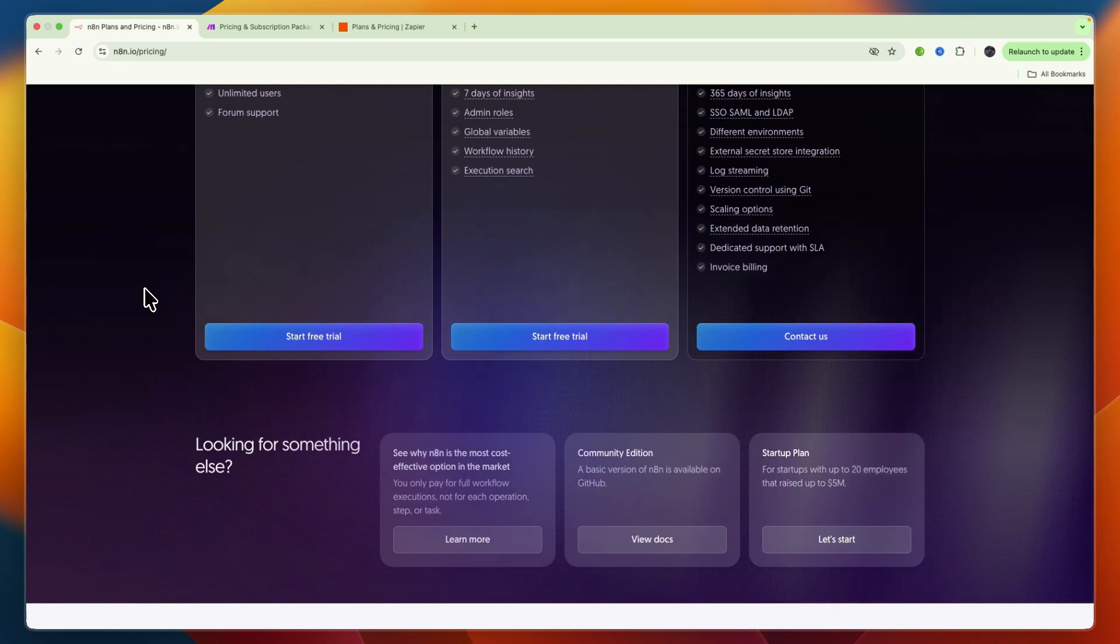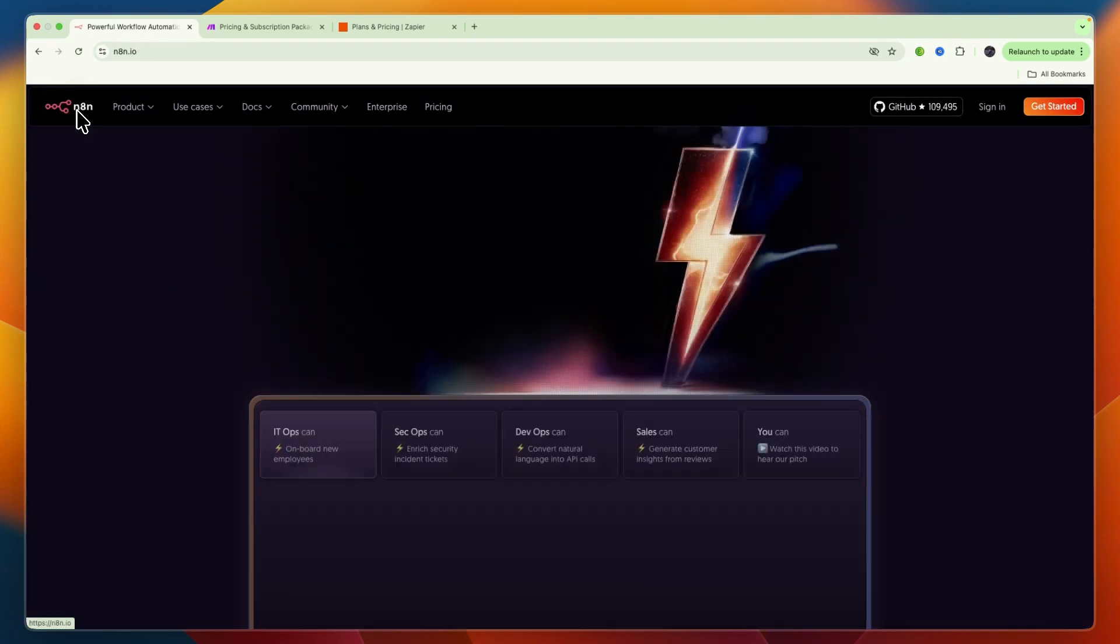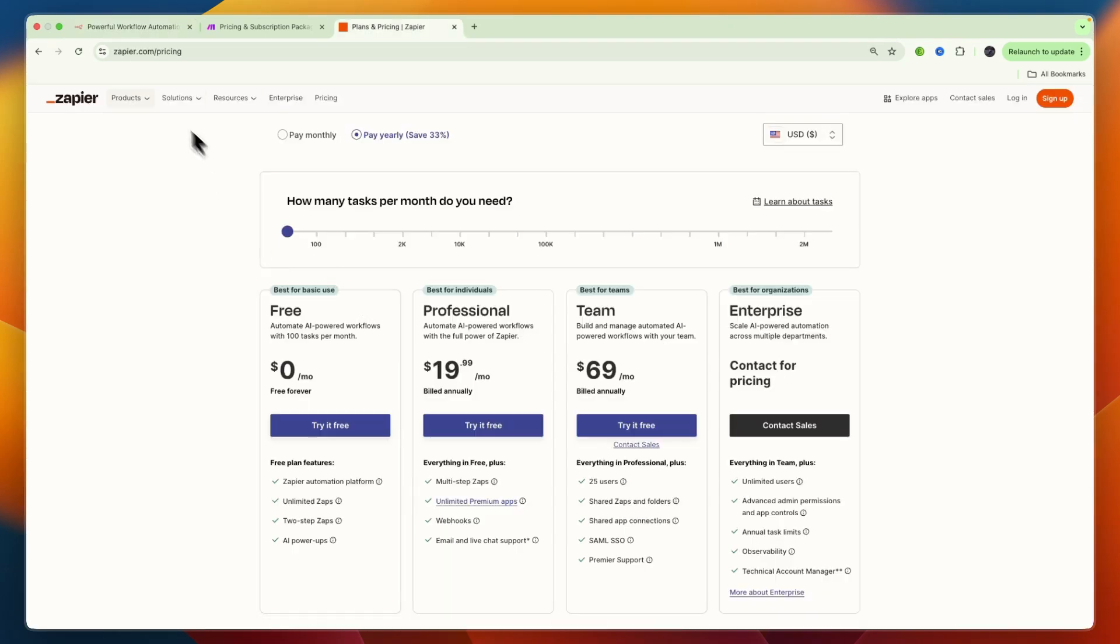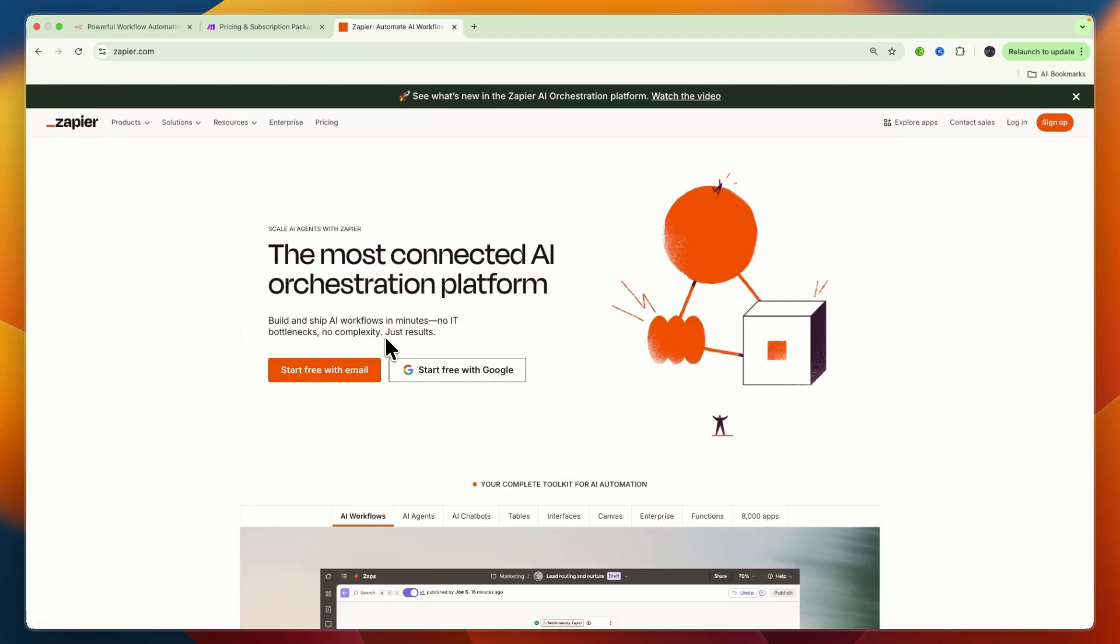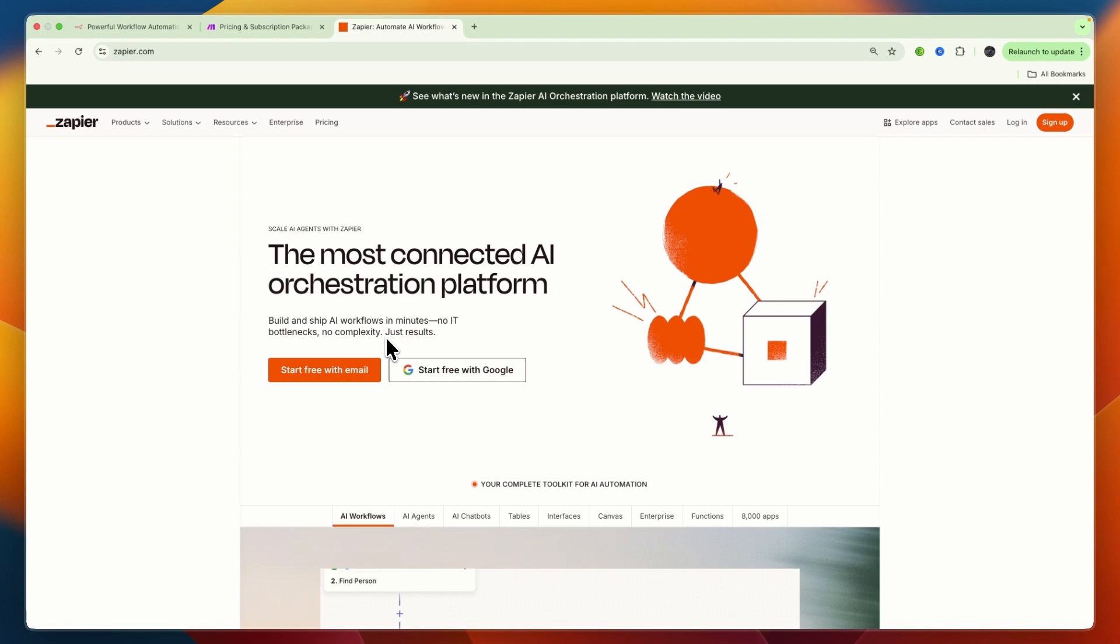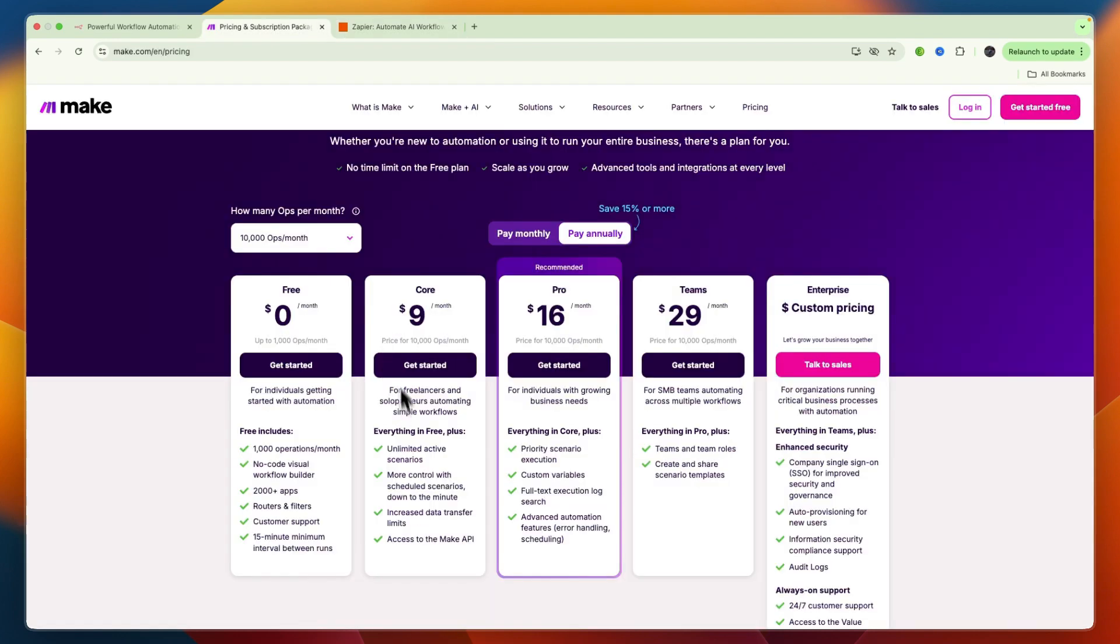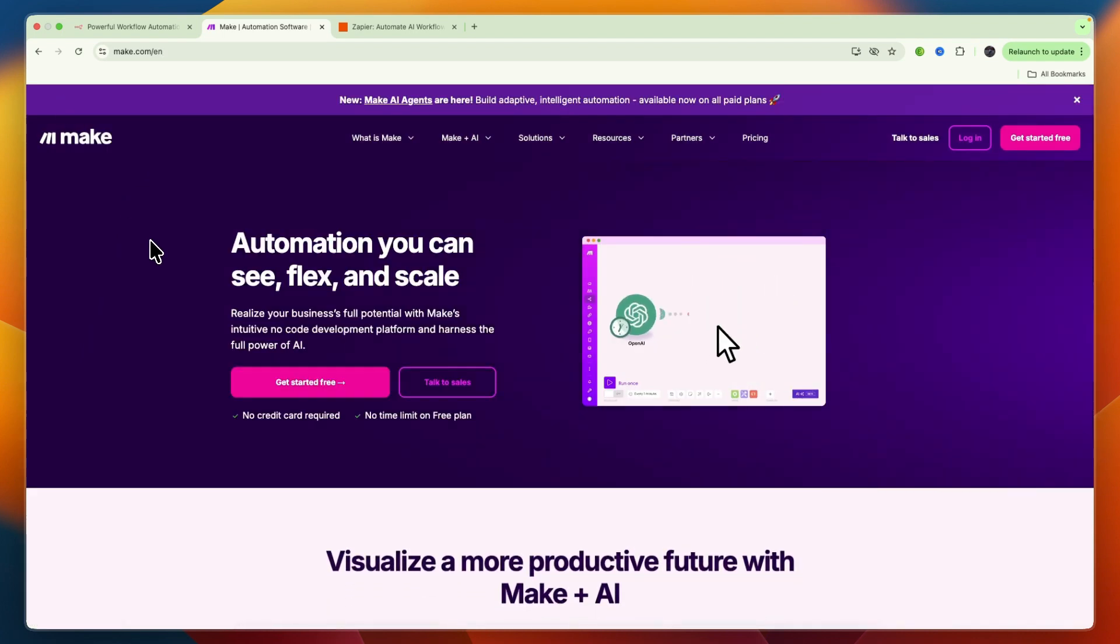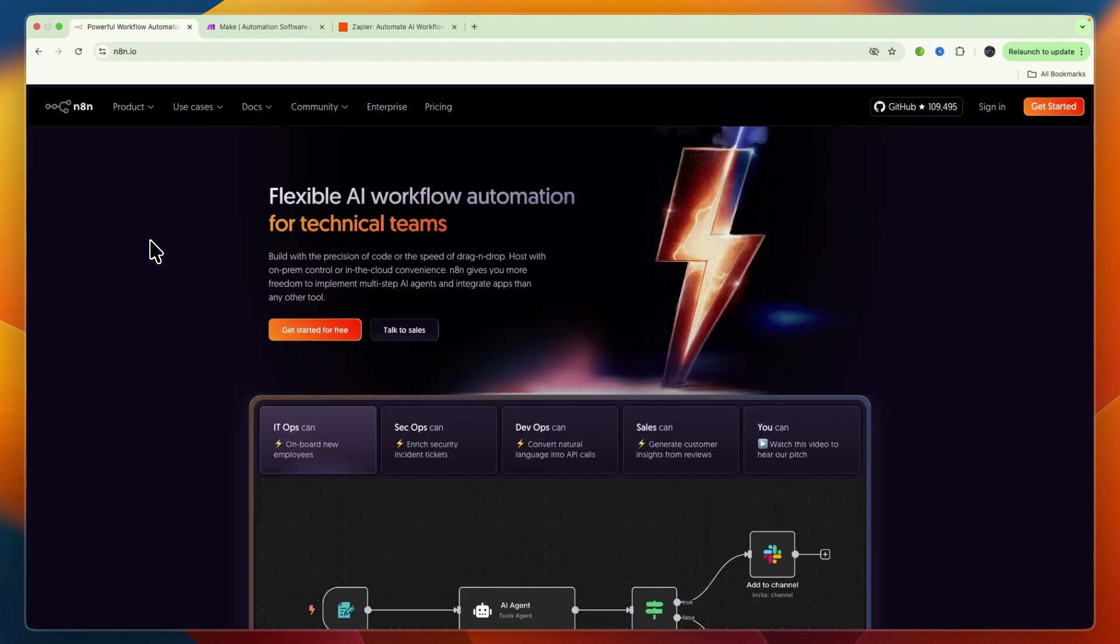Where does your data actually go and how are they hosted? Zapier is a fully cloud-based SaaS platform, which means all your workflows and data are hosted on their servers. It's convenient but means you relinquish some control over your data. Make is also fully cloud-based with no self-hosting option. Similar to Zapier, your data resides on their managed infrastructure.